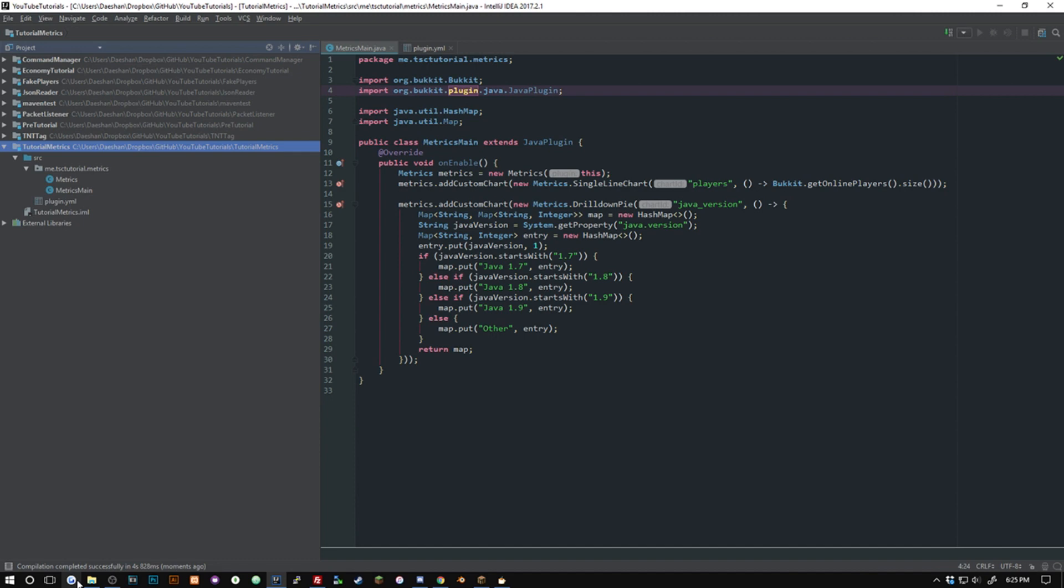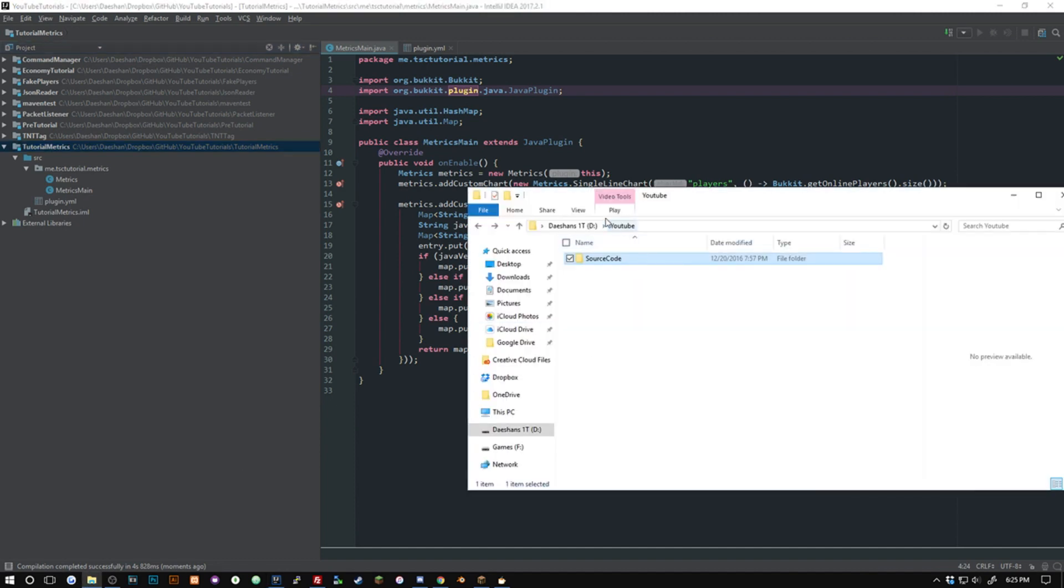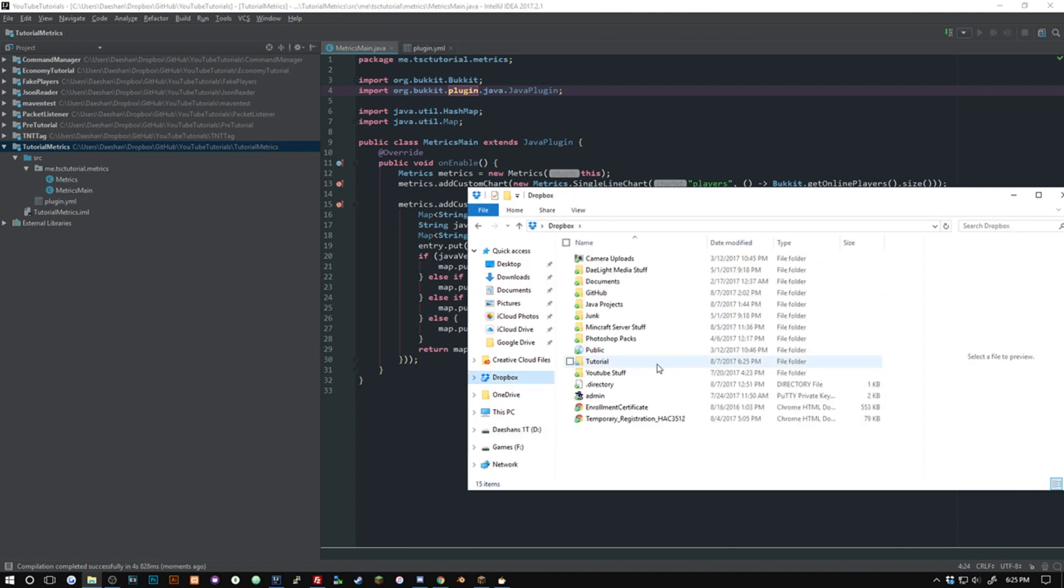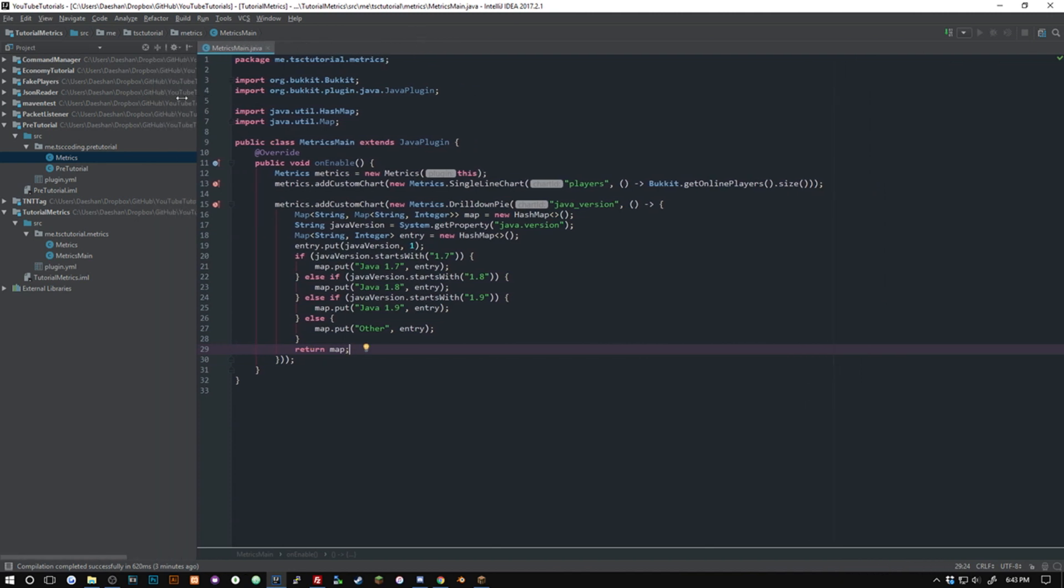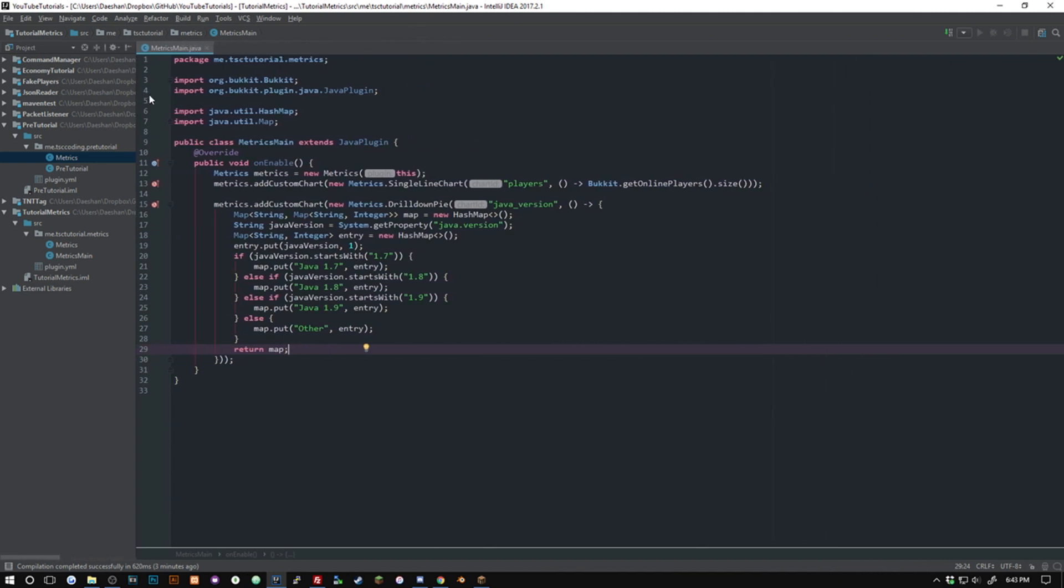All right so we got it all exported and just to ensure that it works I am just going to boot up my server really quick. I don't believe that metrics work on localhost, I believe that they do have to be connected to the internet so just remember that.